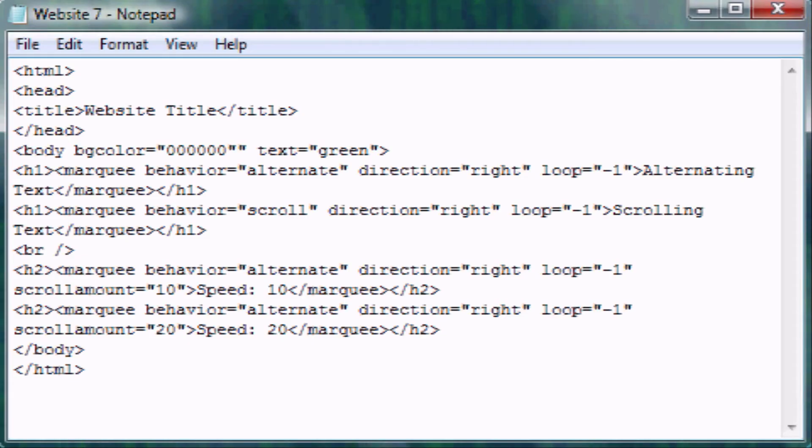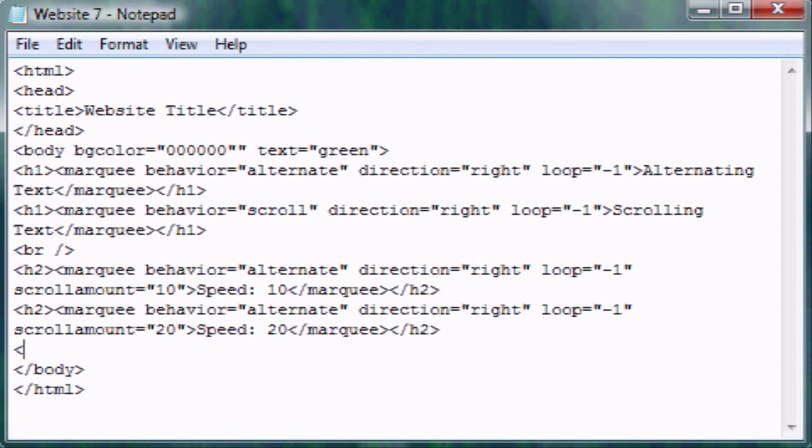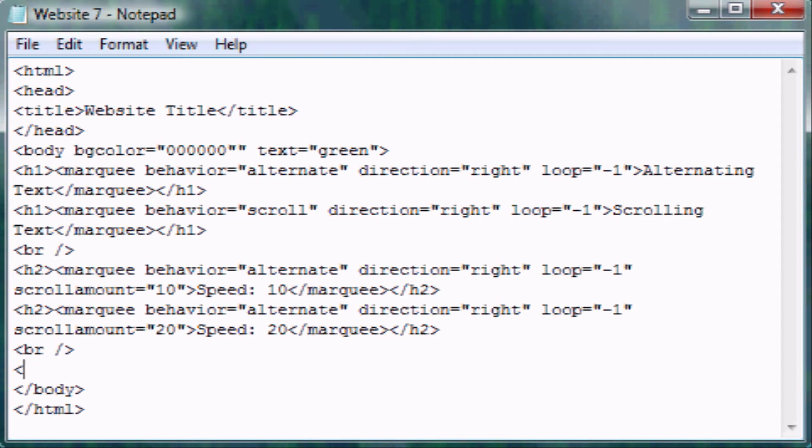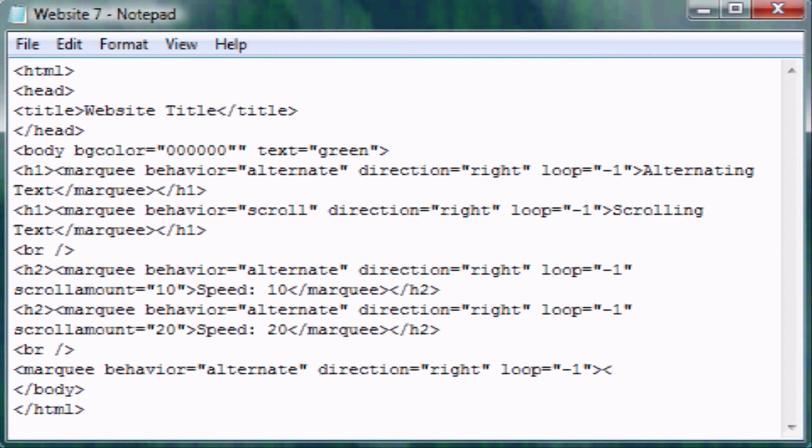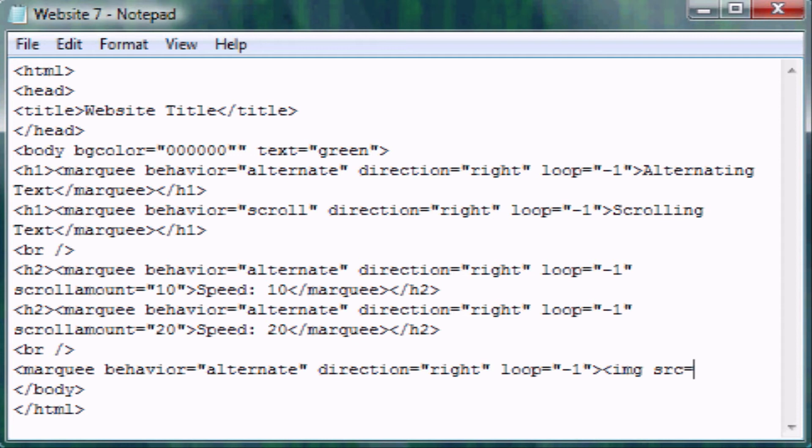So another really cool thing you can do is you can have a picture scroll back and forth across the screen. So let's create another line break. Again, create the Marquee tag. So now is when we type in the IMG image source, and you have to make sure this is inside of your Marquee tag equals. Now again, this is when we bring up run, so I'll show you how to do that again.